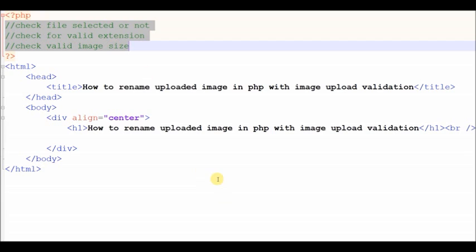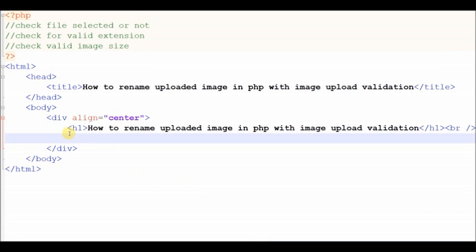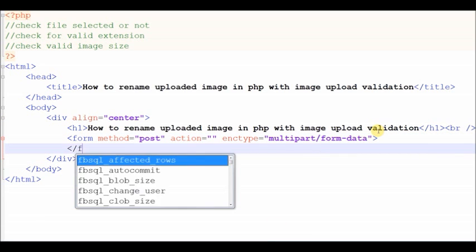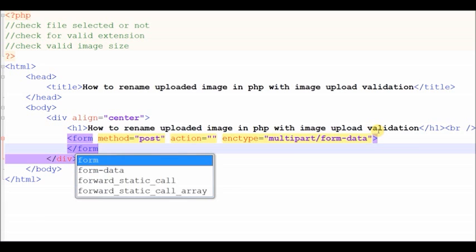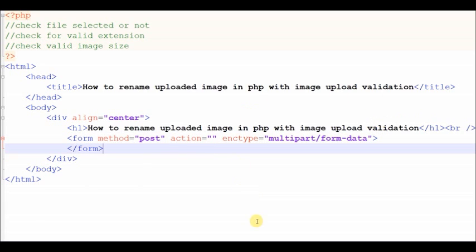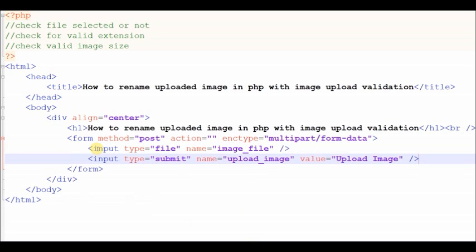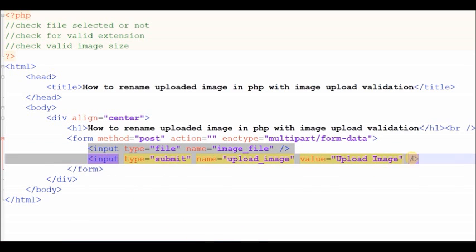Now I write some HTML code for the image upload form. In the form, the first HTML field is an input file with name 'image file', and the second is a form submit button with 'Upload Image'.